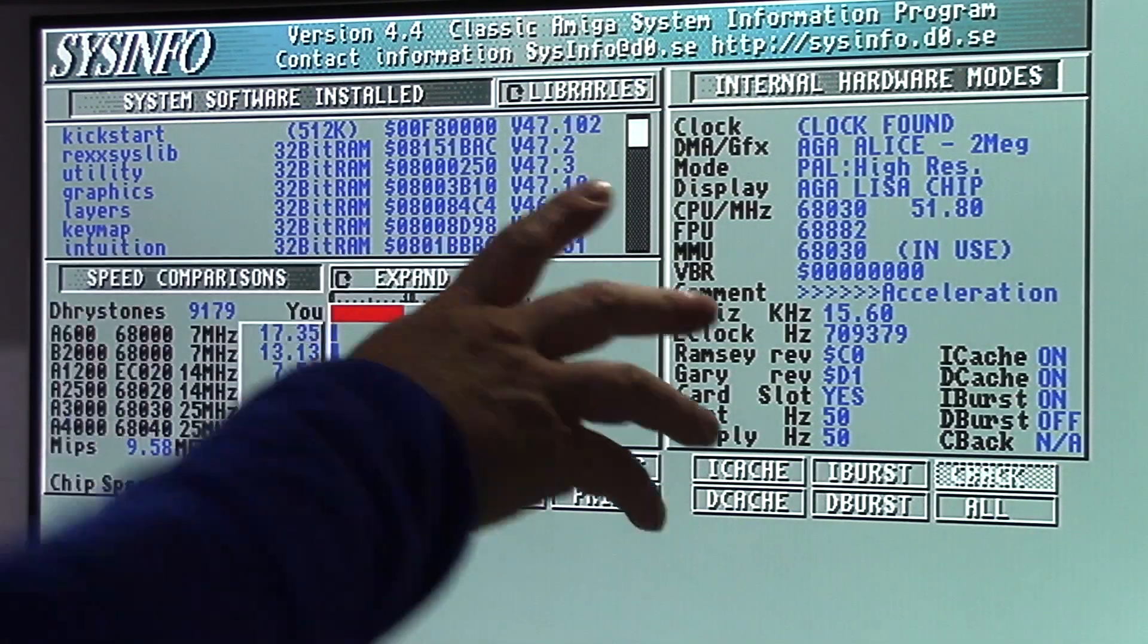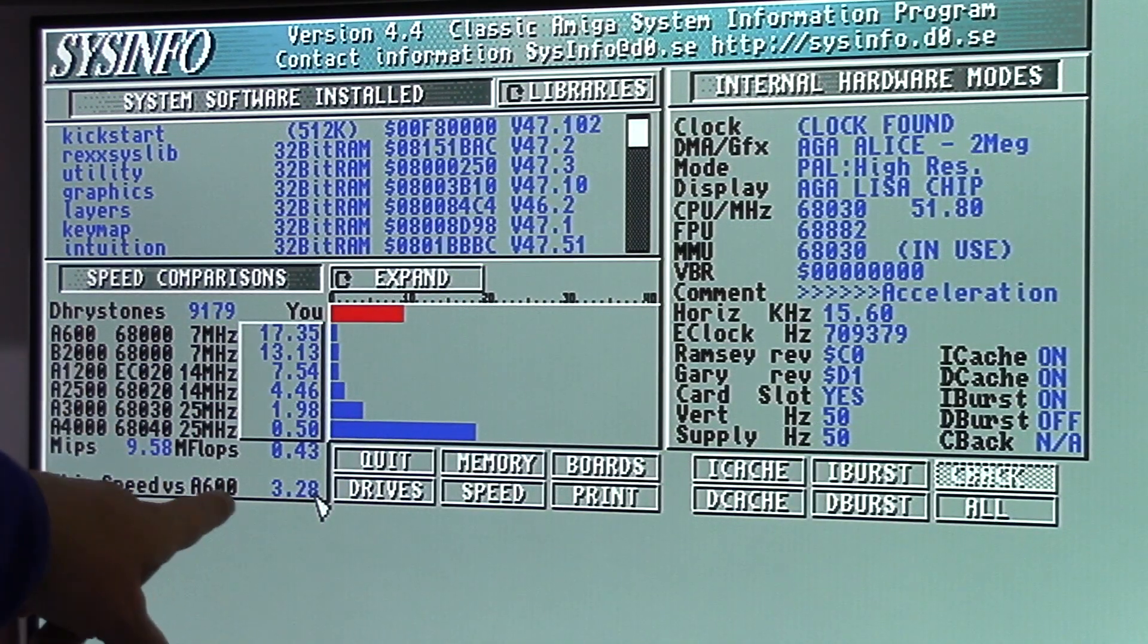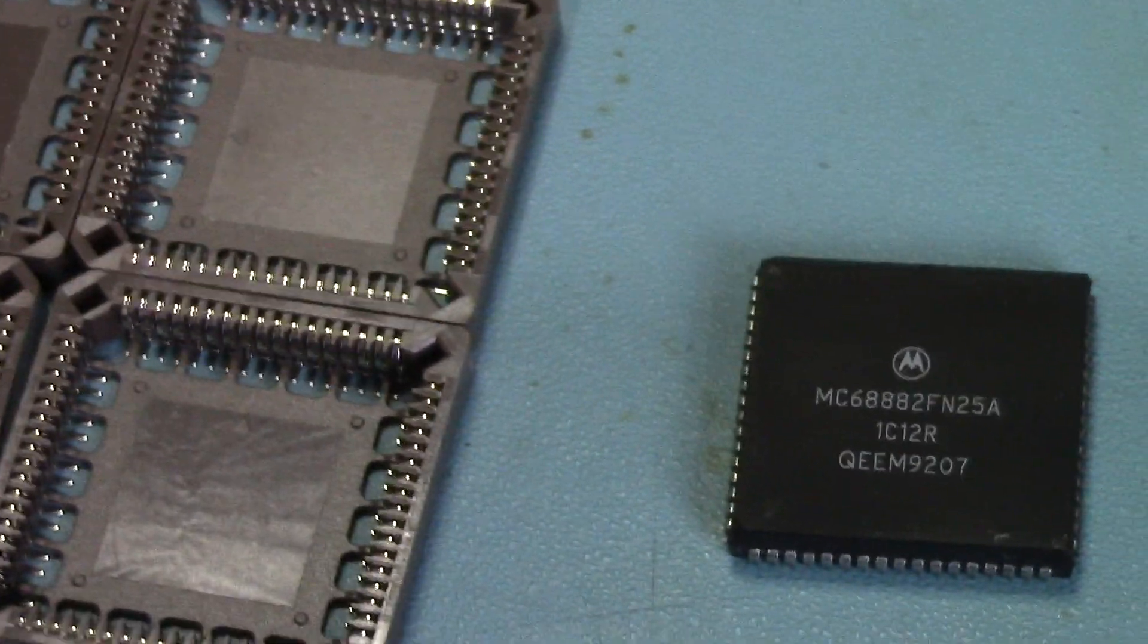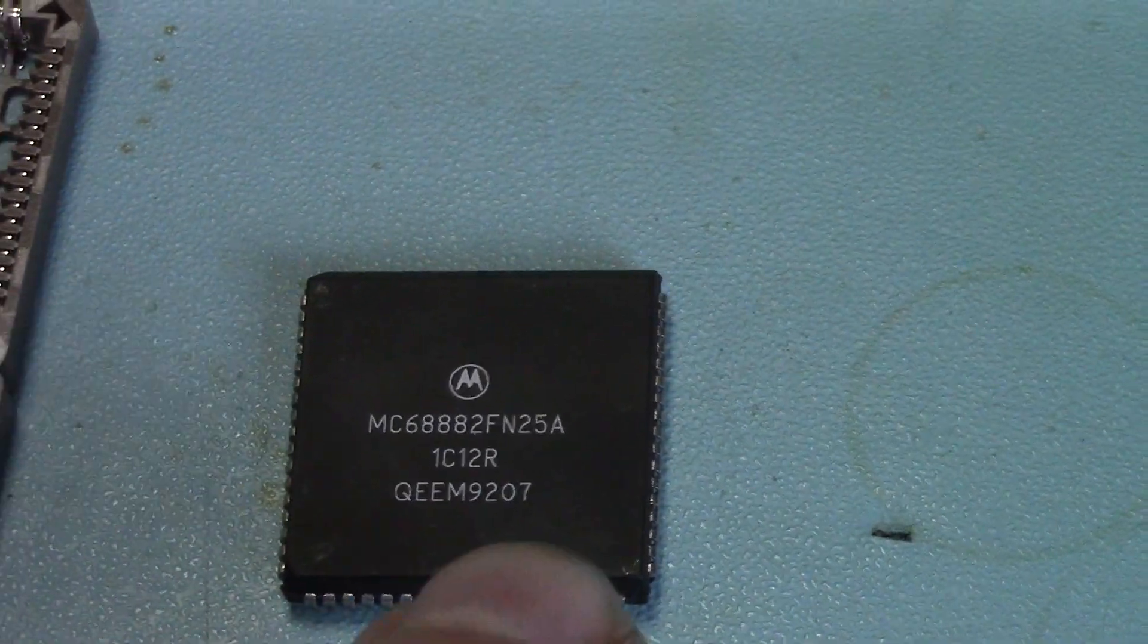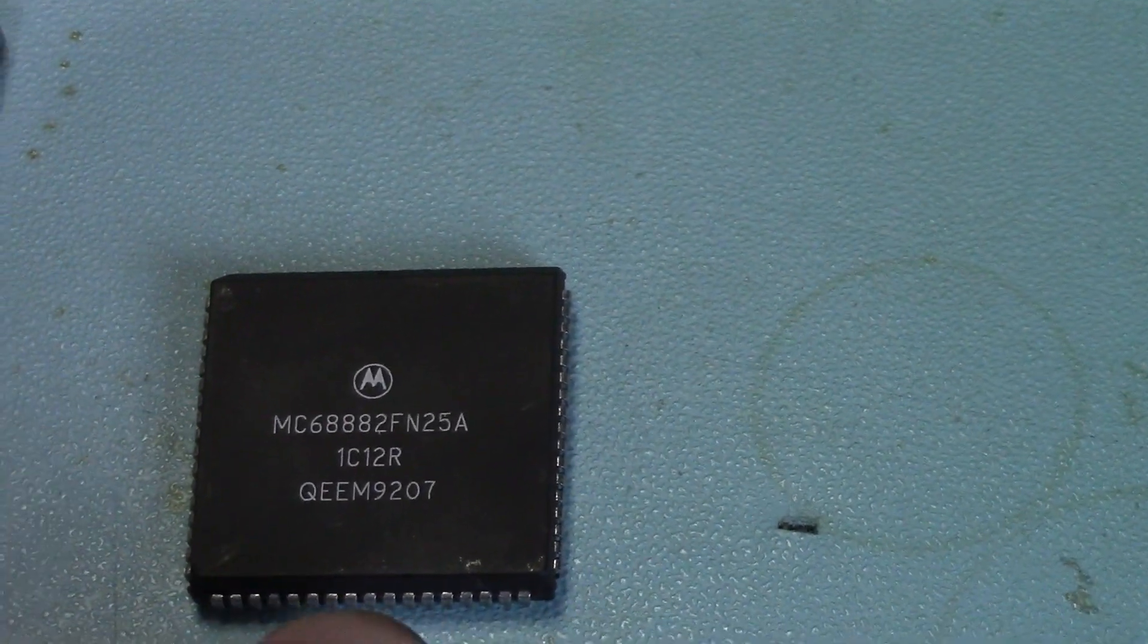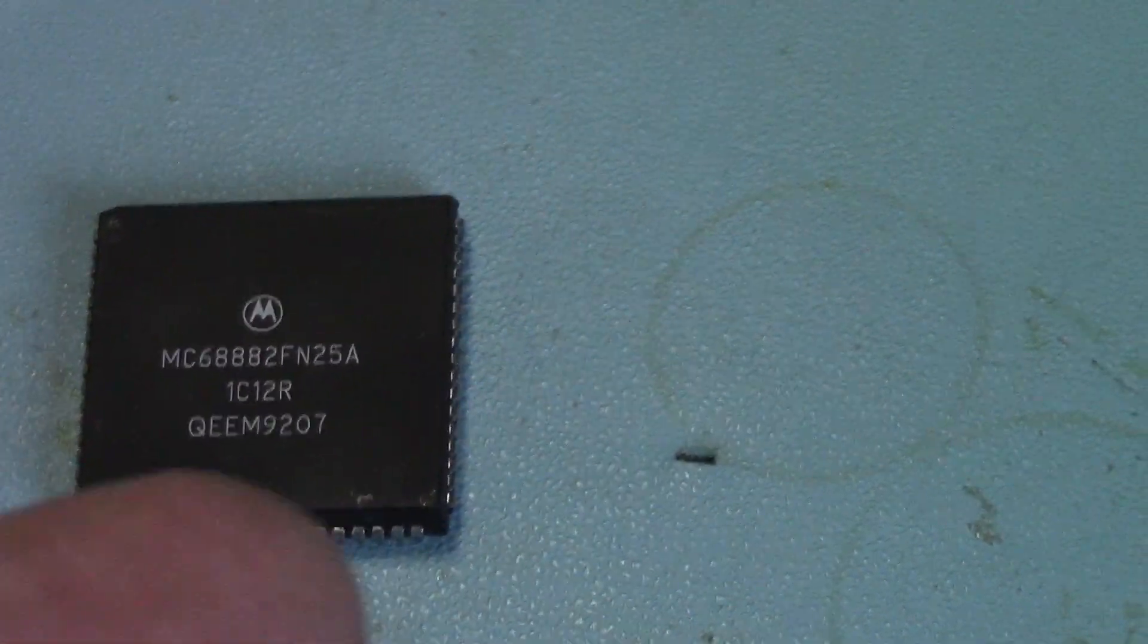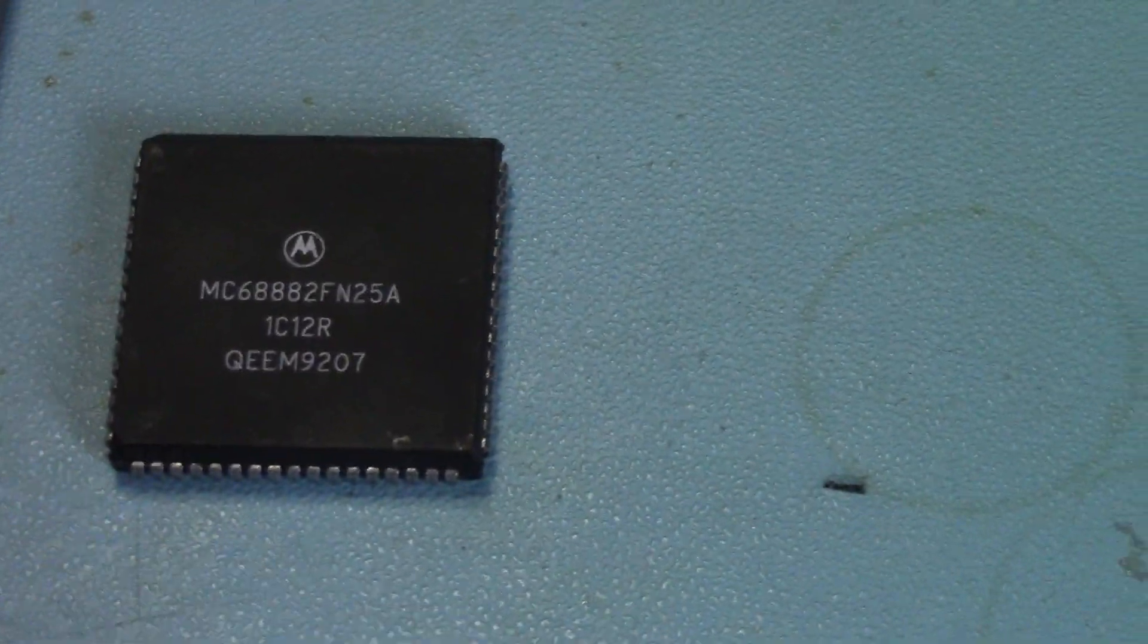Anyhow, so this is what you get: 9,179 Dhrystones. So although the results were very, very similar, I've decided to stick with the 40 MHz in there, because it was the last chip I put in. I can't be bothered to pull it out and put this one back in. Why should I?